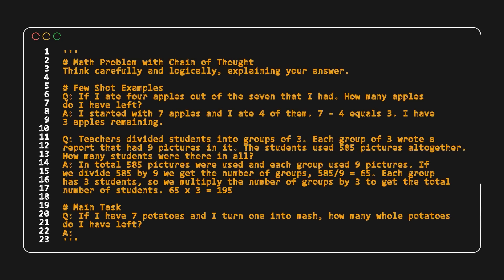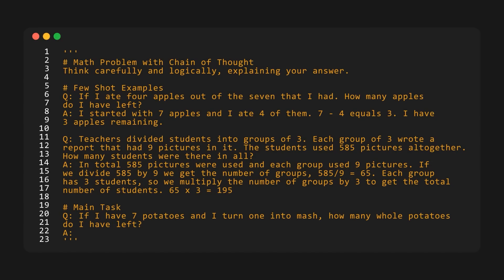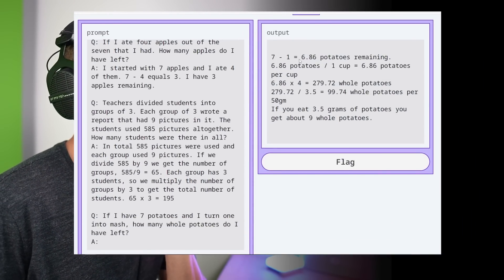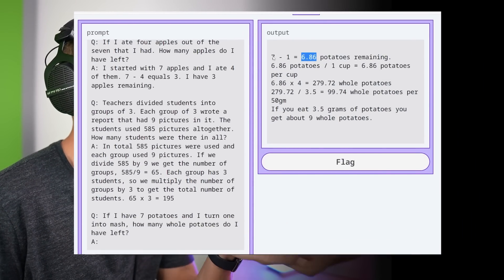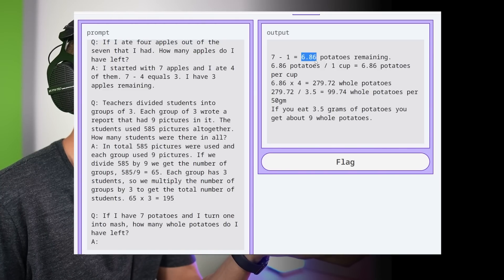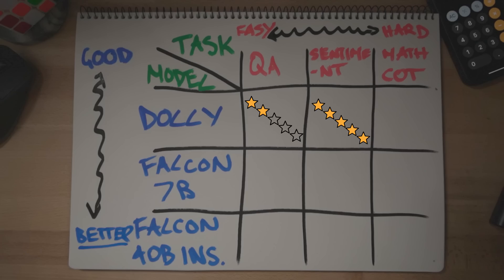Last but not least for Dolly, a math word problem using chain of thought prompting. I start out by asking it to think carefully and logically, explaining the answer, then have a few-shot examples to help it out. The main question at the end: if I have seven potatoes and I turn one into mash, how many whole potatoes do I have left? The correct answer is six. Fascinatingly, Dolly initiates the right chain of thought — identifying seven potatoes as the initial volume, then subtracting one for mash — but then its math devolves and returns 6.86. Close, but only three stars.